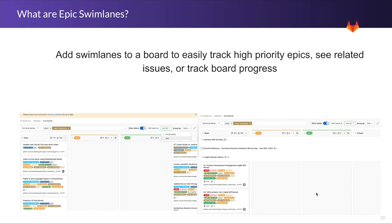So what are Epic Swimlanes? Straightforward here, Swimlanes, when you add them to the GitLab issue board, it's going to go ahead and group issues according to an Epic.